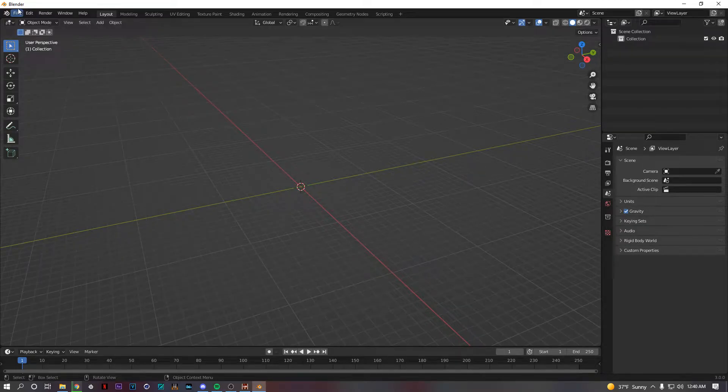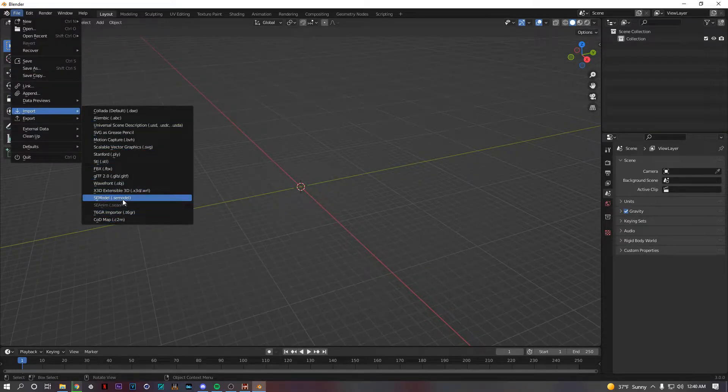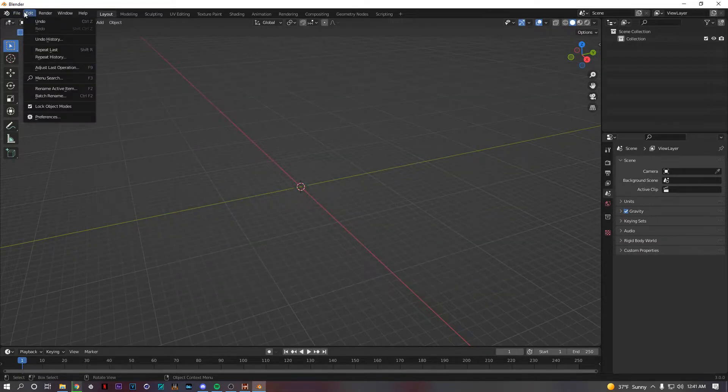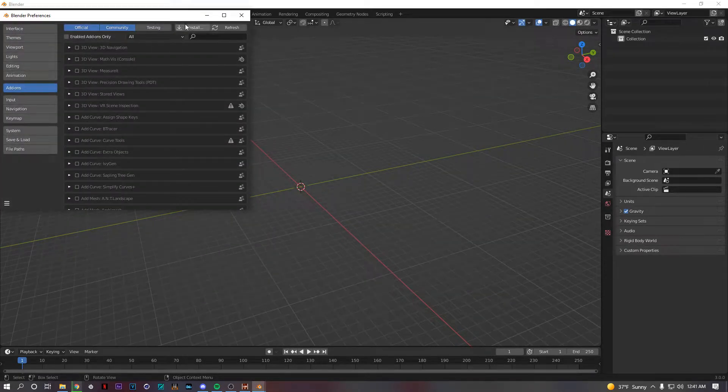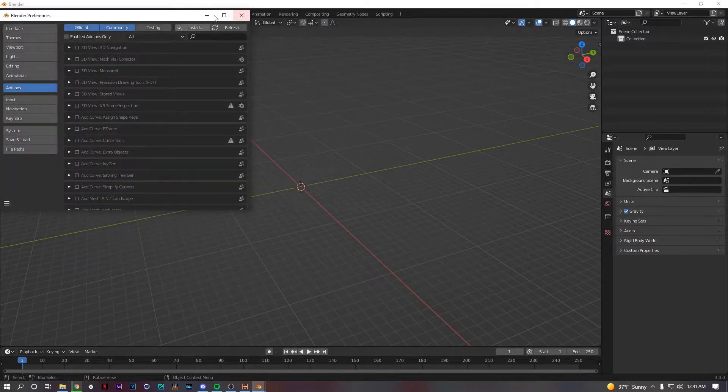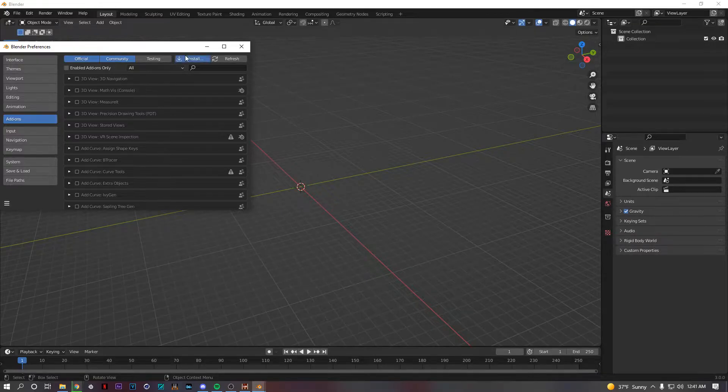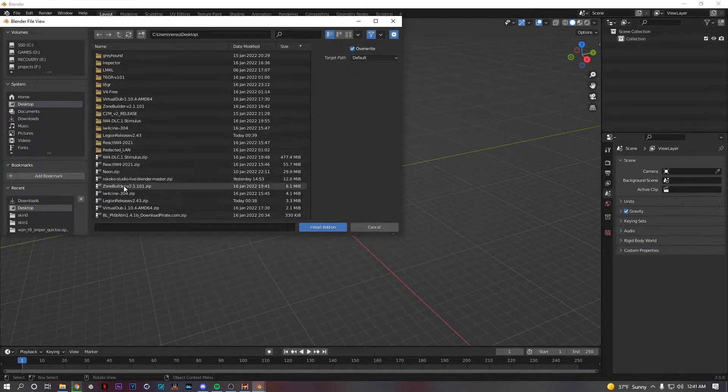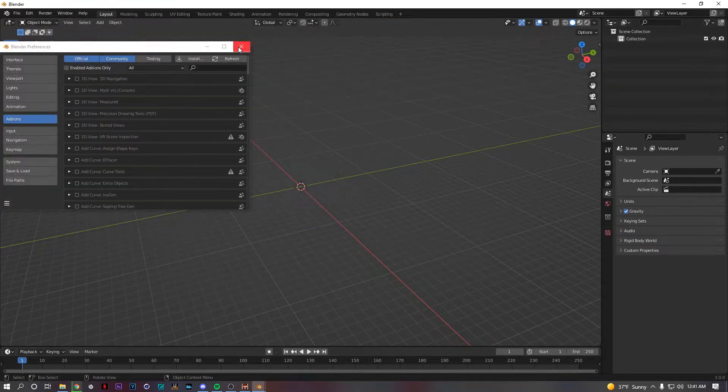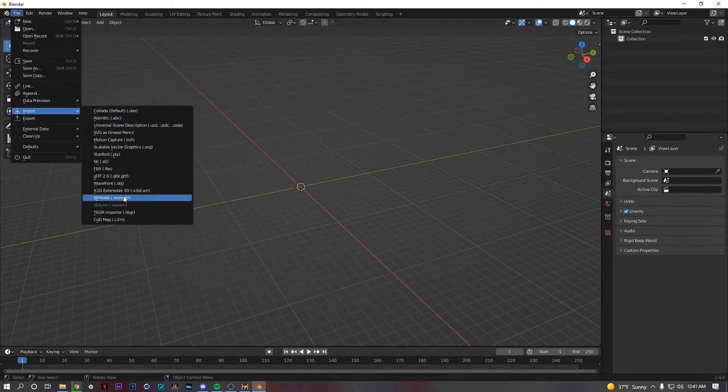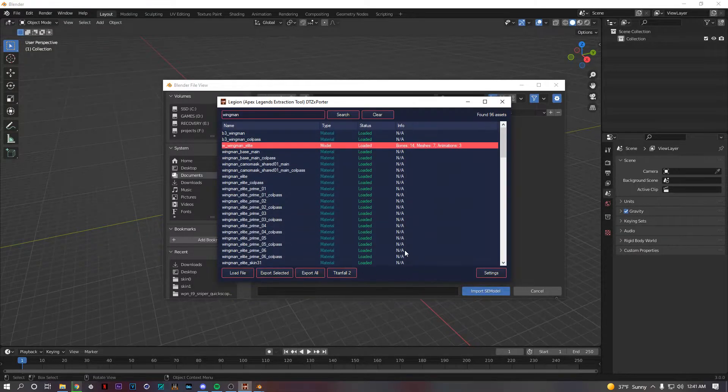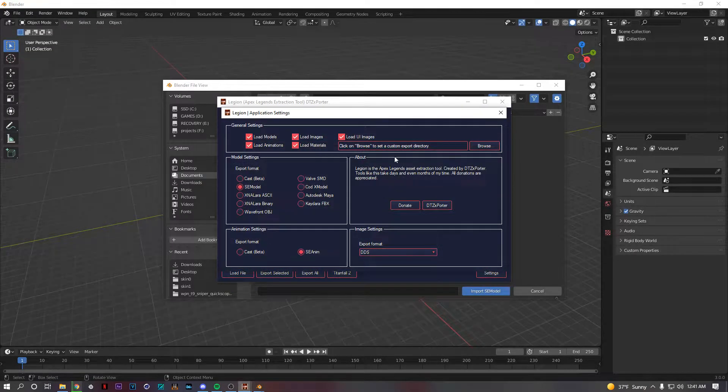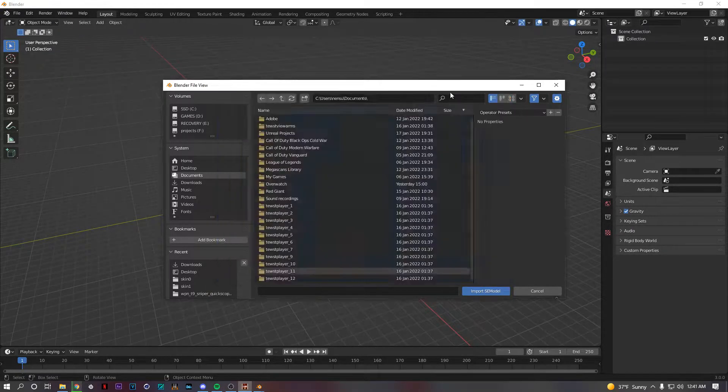So you just do file import. You're not gonna have these plugins. Also these plugins, you don't extract them. You just keep the RAR file and then you go to Edit, Preferences, Add-ons, Install, and then you just click on the thing wherever you saved it to. Then file import. Wait, we might have fucked up. Okay, no we didn't fuck up. Make sure this is set to SE Model. Holy shit, I meant to do that earlier.